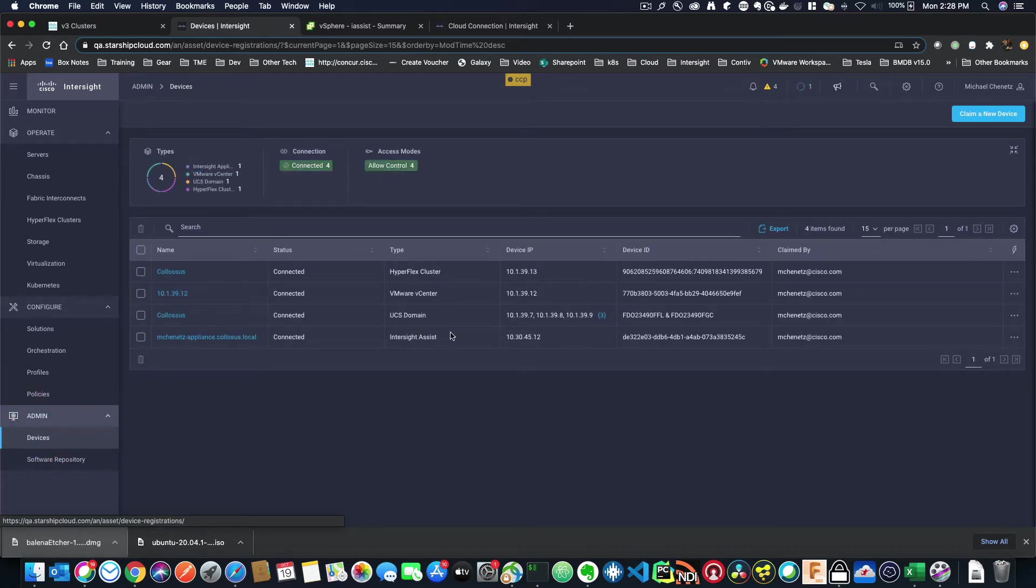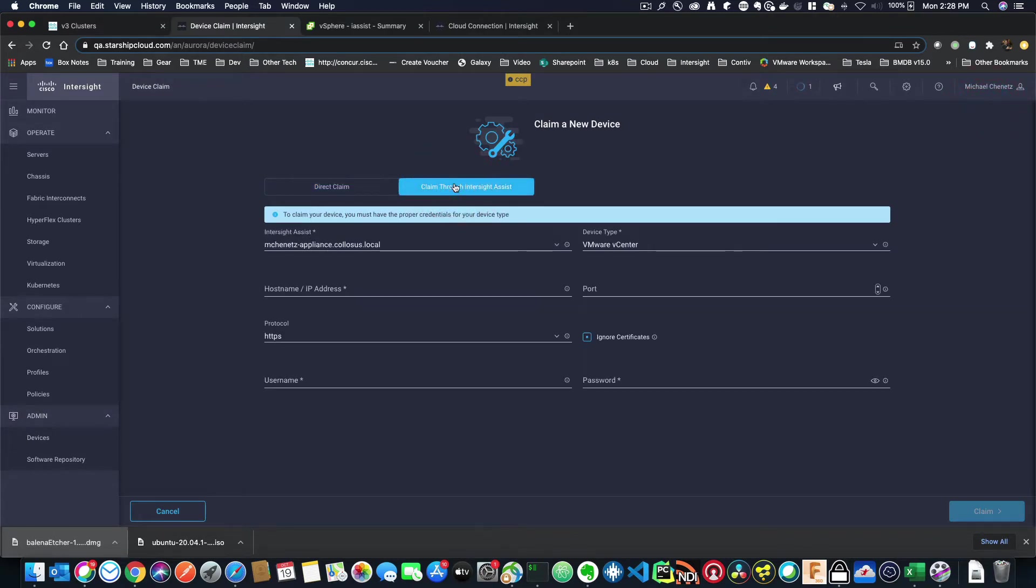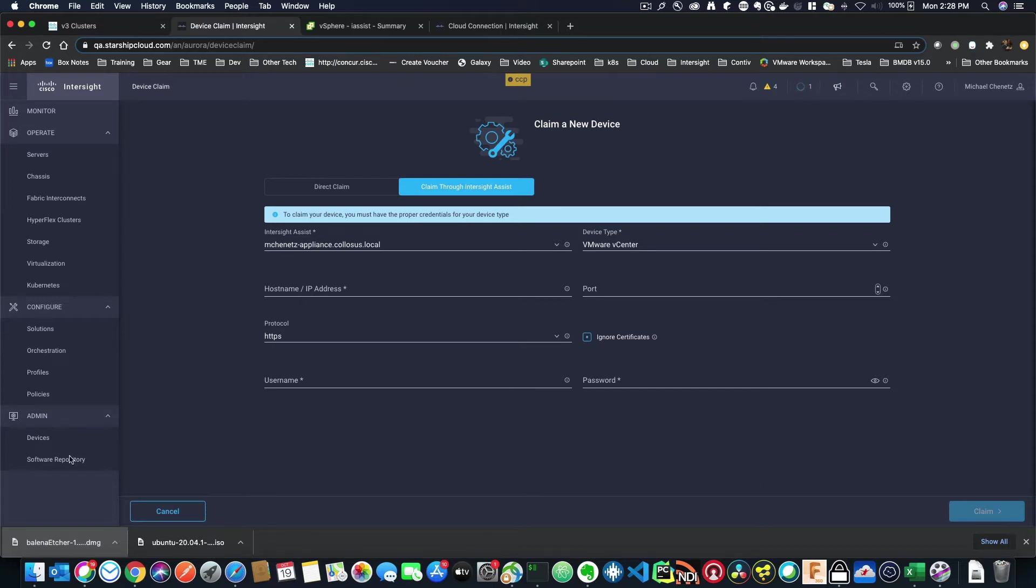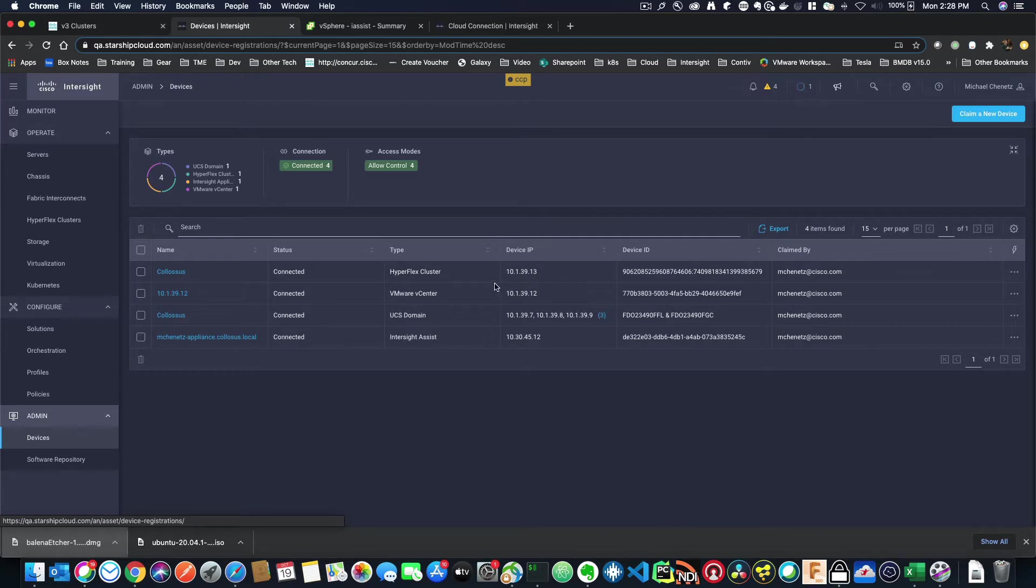The next thing we have to do is claim the vCenter. So you can see I've already done that here, but if I didn't, the way that you do it is claim a new device, but this time claim through Intersight Assist. When you do that, it shows you the Intersight Assist you want to use, and then it shows you the vCenter information. You fill that out, click claim, and what you'll see is that that device will pop up over here.